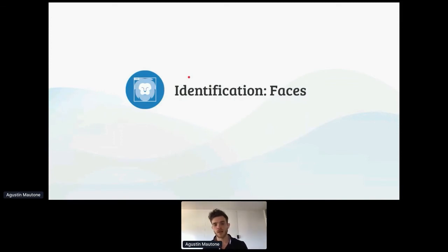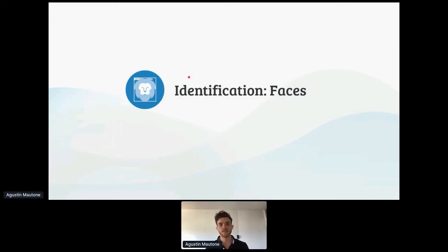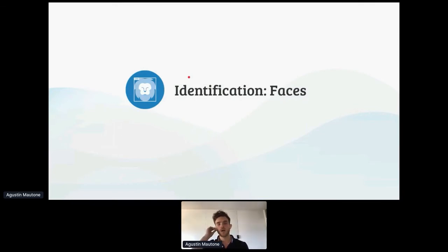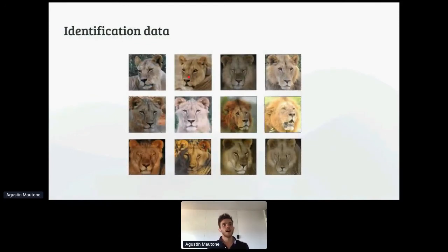This still amounts to great time savings since they don't have to go over all 400 lions in their database. The other thing we wanted was to avoid having to retrain the model every time a new lion gets added. If we used a classifier, adding a new lion would mean adding a new class and retraining the whole model. We didn't want that, so we decided to use a different approach which I'll go over in the following slides.